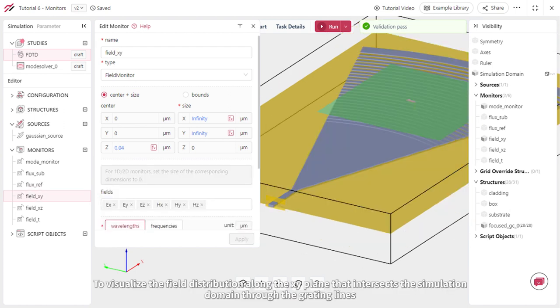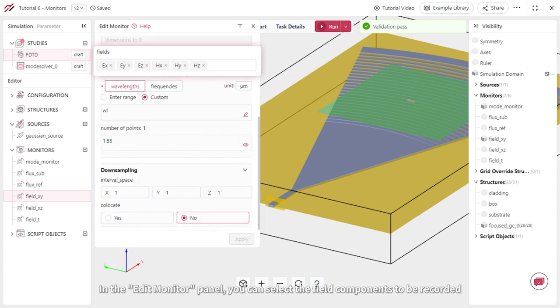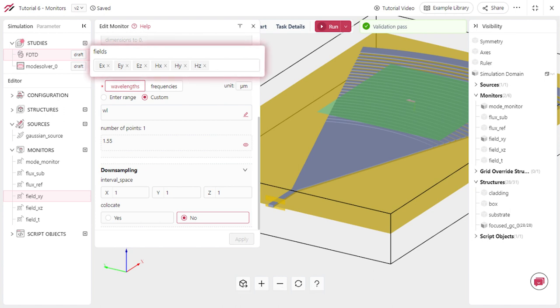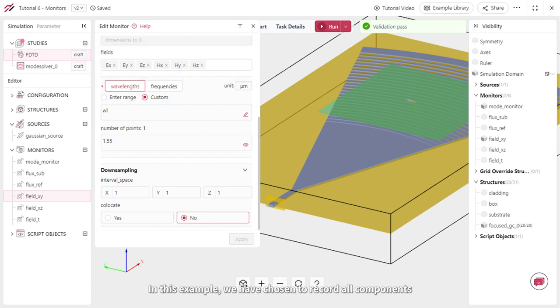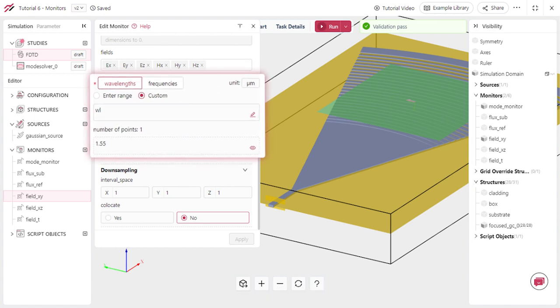To visualize the field distribution along the XY plane that intersects the simulation domain through the grating lines, a field monitor is included in the FDTD model. In the Edit Monitor panel, you can select the field components to be recorded. In this example, we have chosen to record all components, but to reduce memory requirements, they are recorded only at the center wavelength.